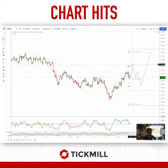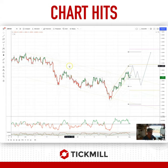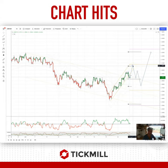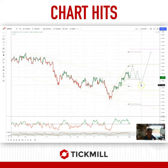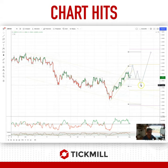Weekly range resistance at 1.4080 and this prior support zone which gave way. So look for prices to fade as we initially test that zone for a three-wave corrective move to test support back down to the 1.3800 area.